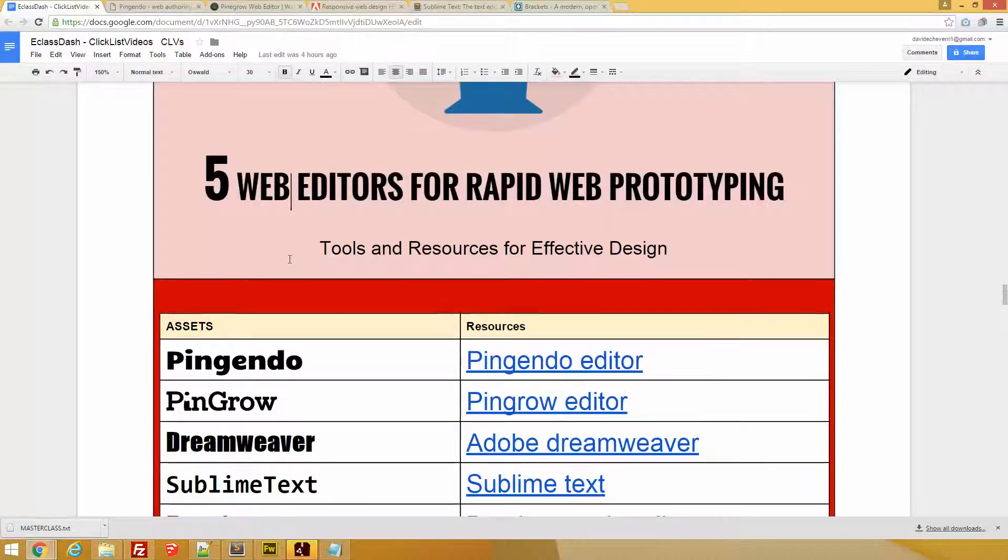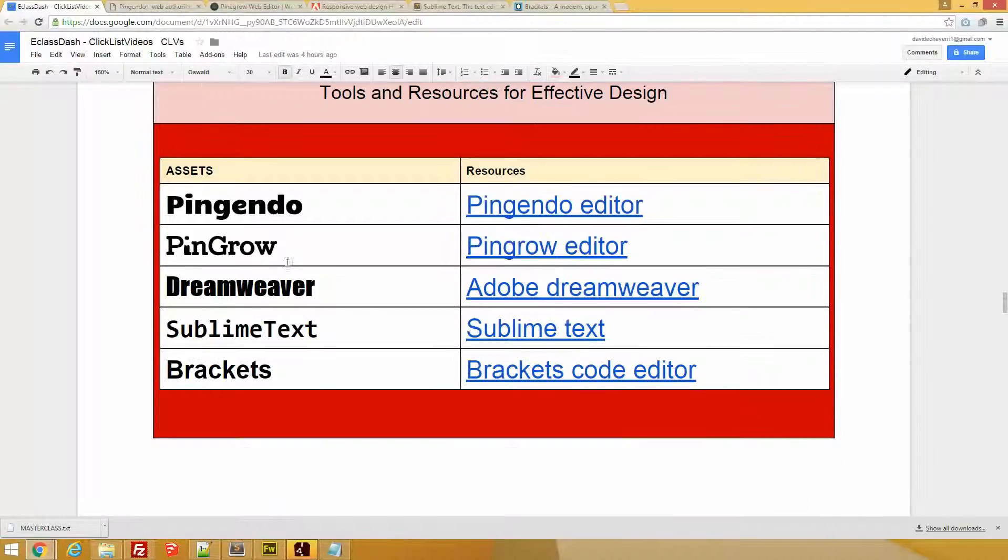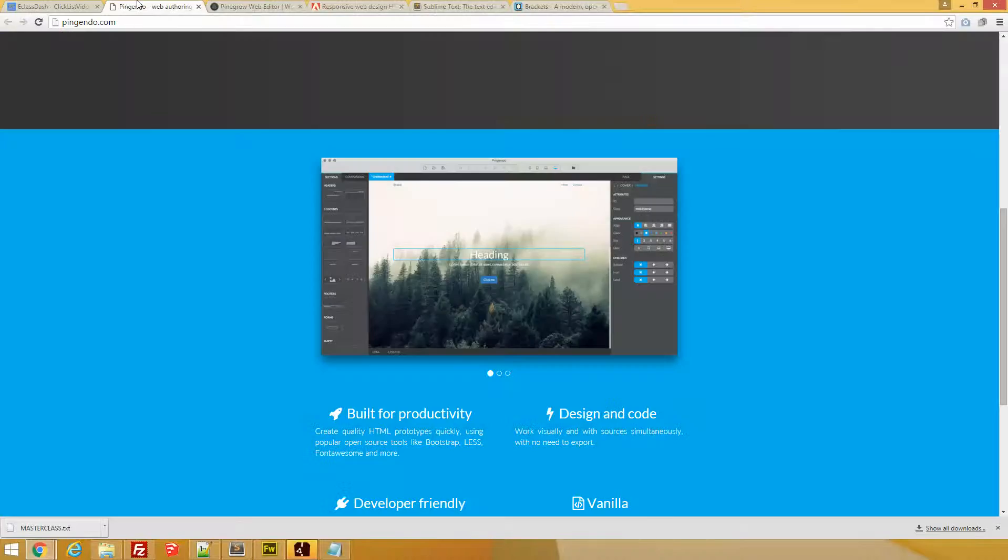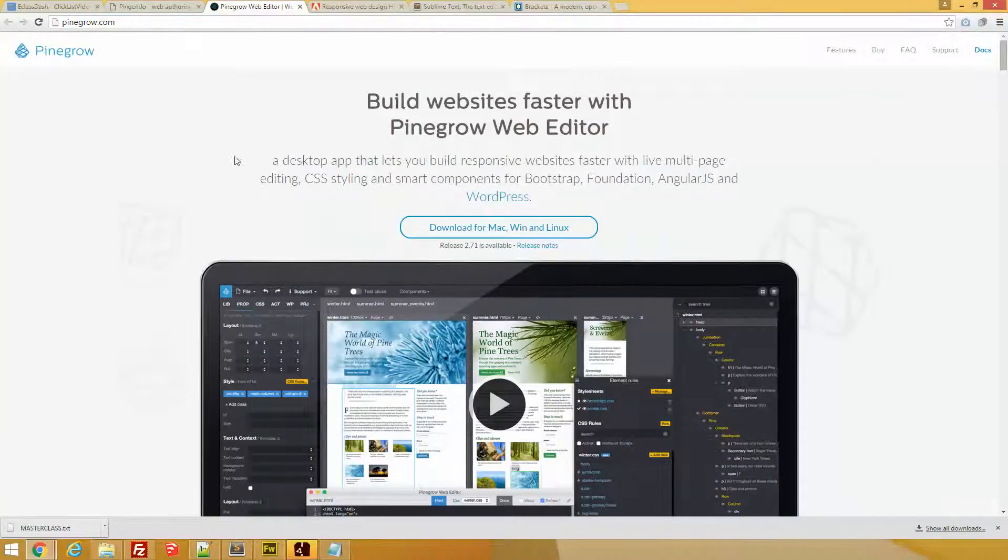five web editors for rapid web prototyping video. So what are we going to do? This is the package, this is the master list, my guide document. We're going to cover Pingendo, Pingrow, Dreamweaver, Sublime Text, and Brackets.